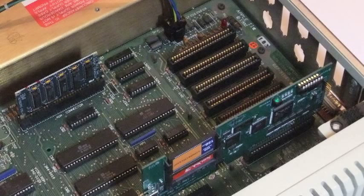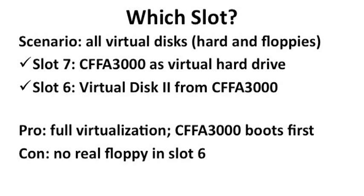Here's the scenario we'll be using for the rest of this setup video. We'll use the CFFA3000 in slot 7 with the virtual Disk support in slot 6. The advantage of this setup is that everything is virtual. The disadvantage is that there's no real floppy disk in slot 6. In fact, you can't have any other card plugged into the physical slot 6 when you're configuring the CFFA3000 to use slot 6 for the virtual Disk 2 function.